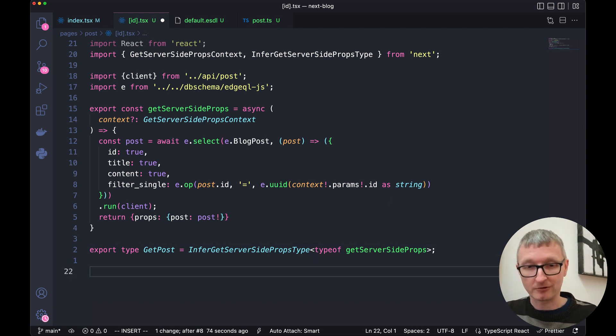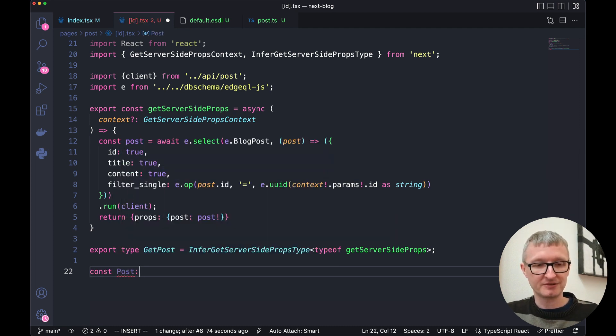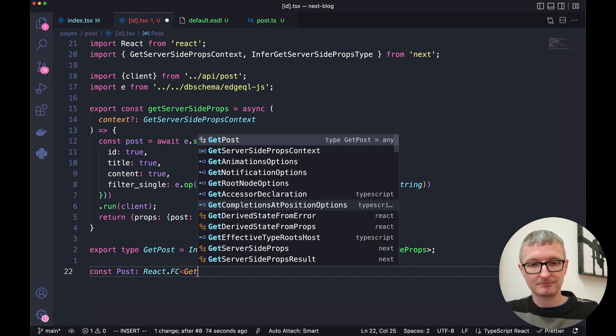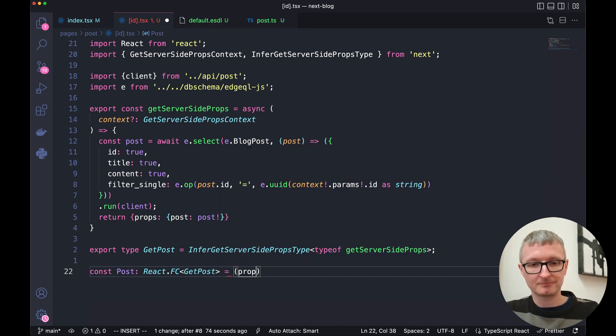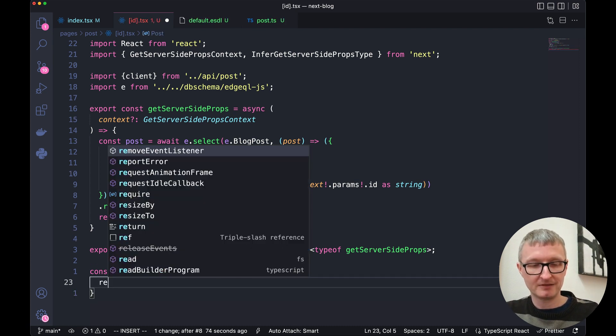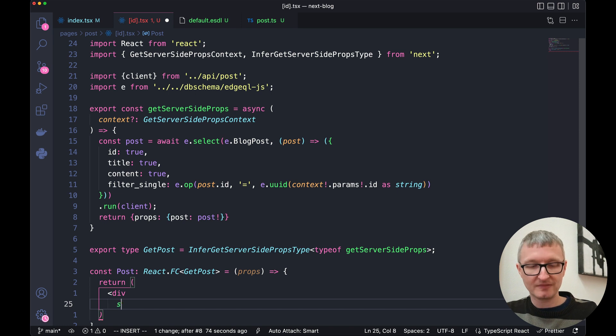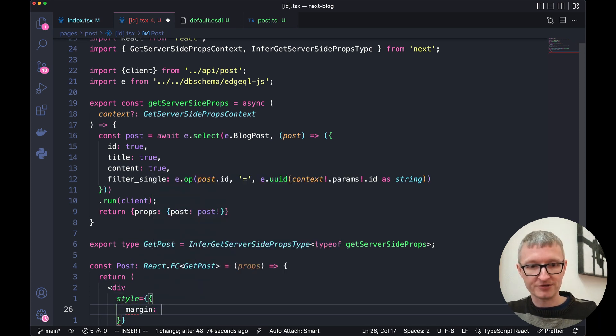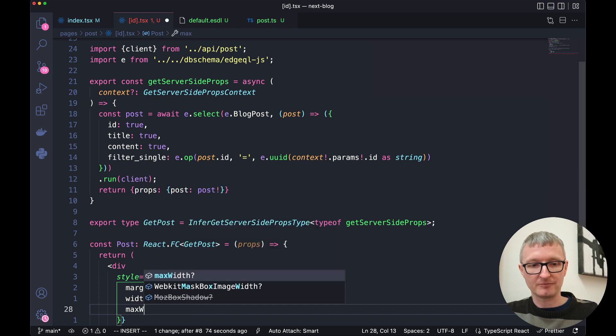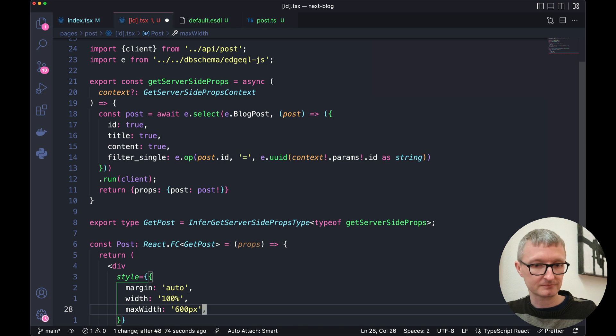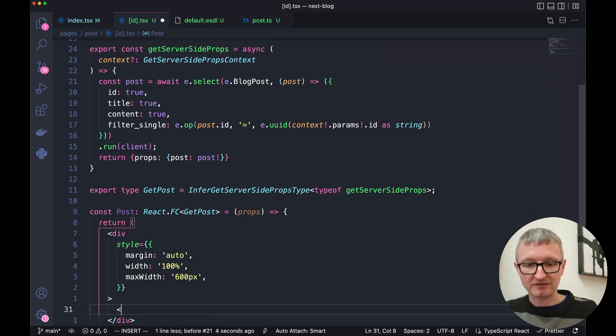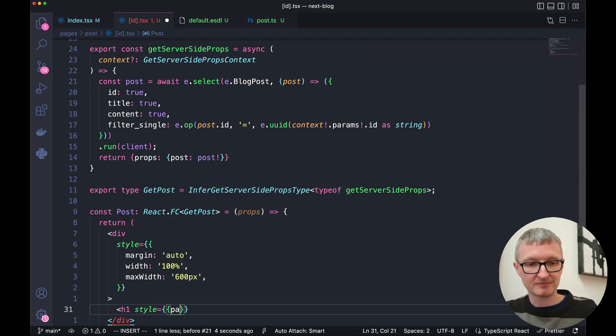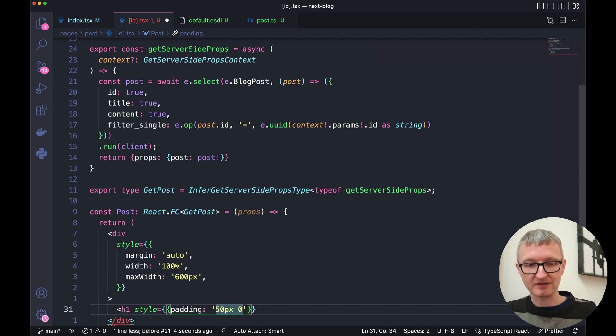And now we're ready for our actual post JSX component. Const post. And the type here is react.fc for functional component. That's a function that will get the props that we're returning server-side. And it's going to return some JSX. First we'll have a div. That div will have some inline styles. A margin of auto, a width of 100%, and a max width of 600 pixels. Inside this div we have an H1 also with some inline styling. This one has a padding, 50 pixels top and bottom and zero on the left and right.